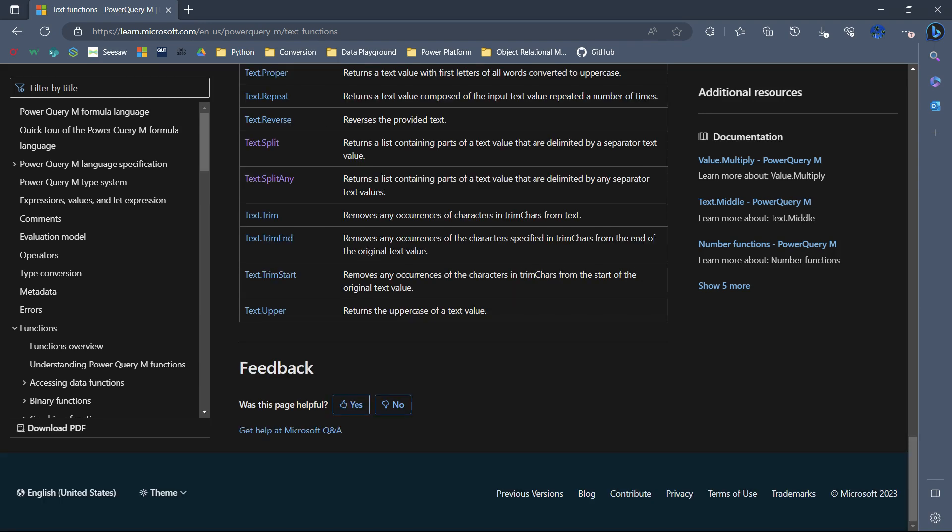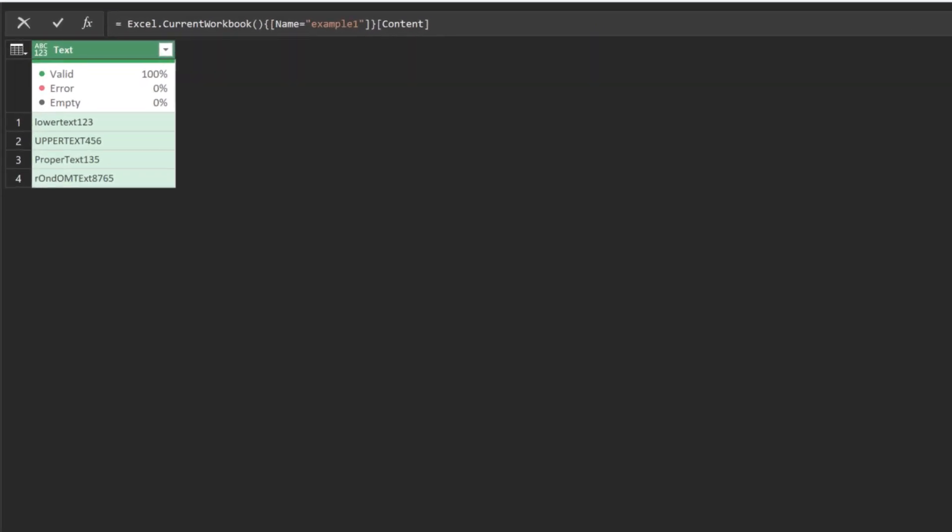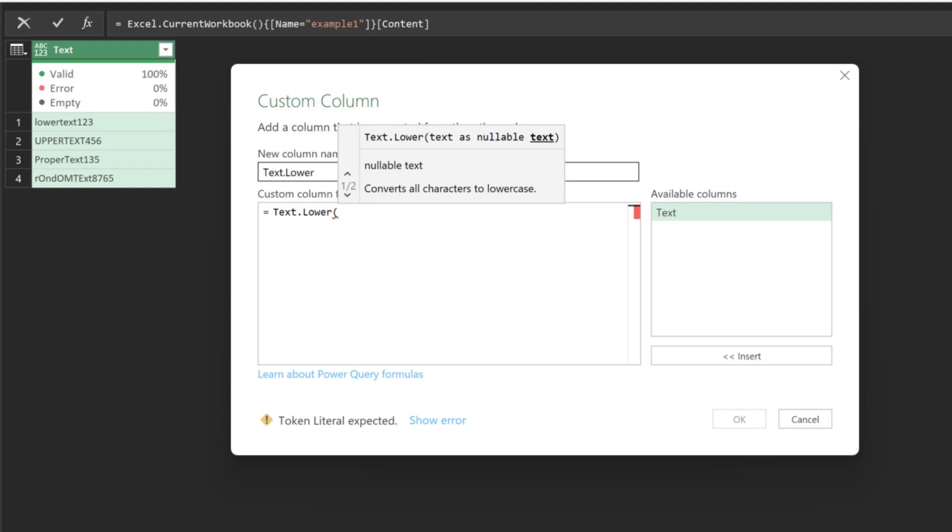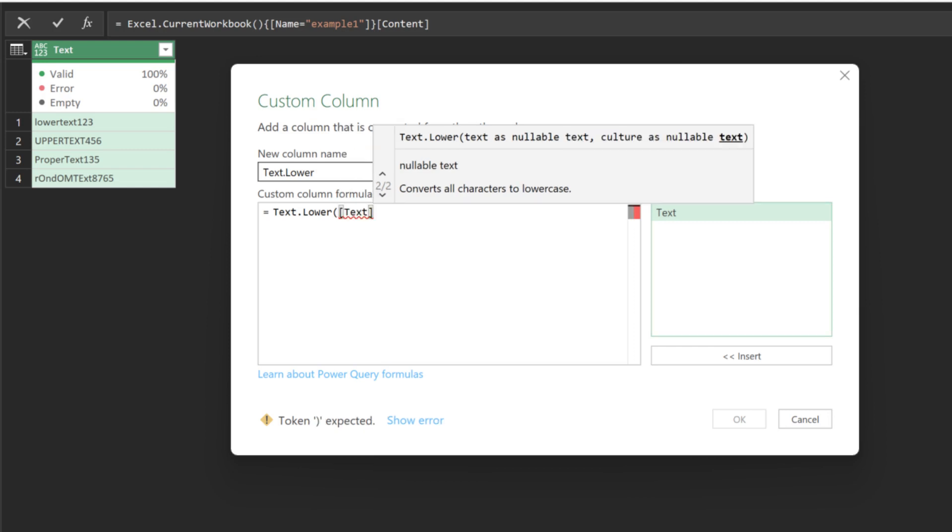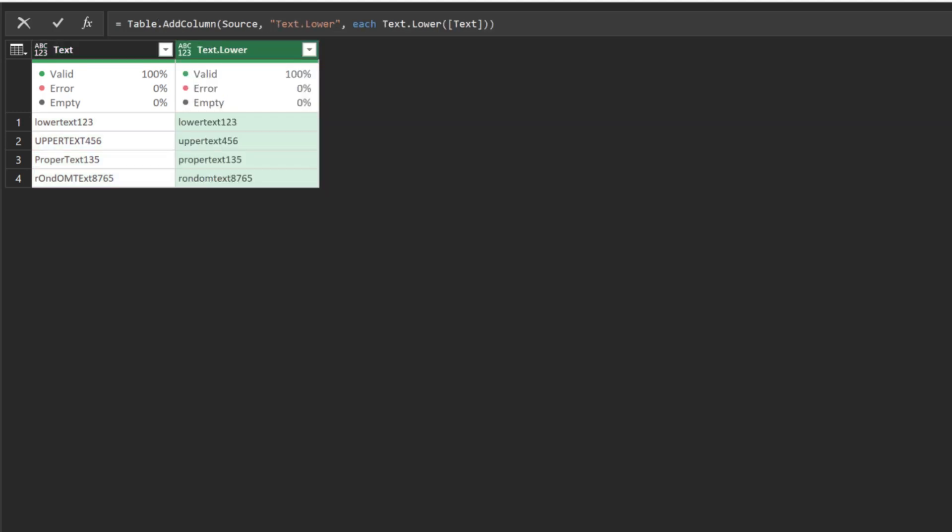Let us hop into our first sample data. We have inconsistent text format and consist of both text and number. Add a custom column and name it TextLower. The TextLower function converts the text values into lowercase. Here is the outcome, all the text is now in lowercase.